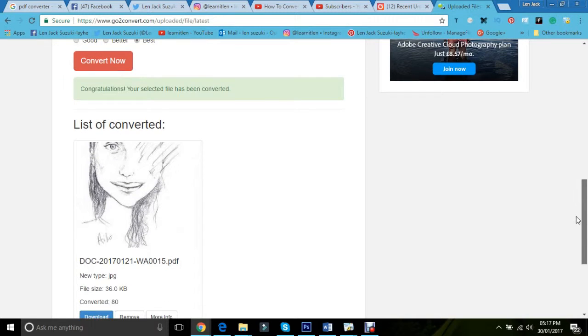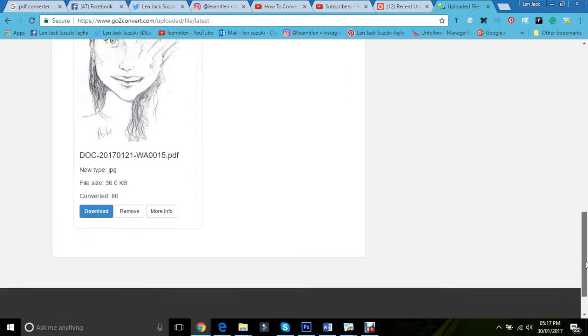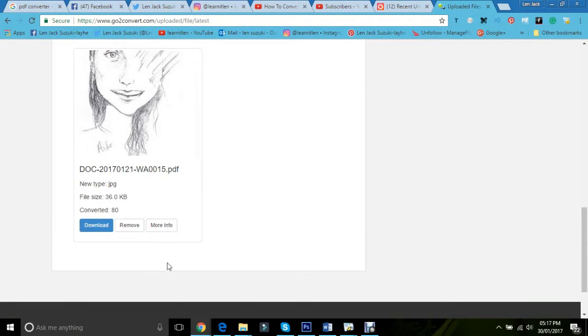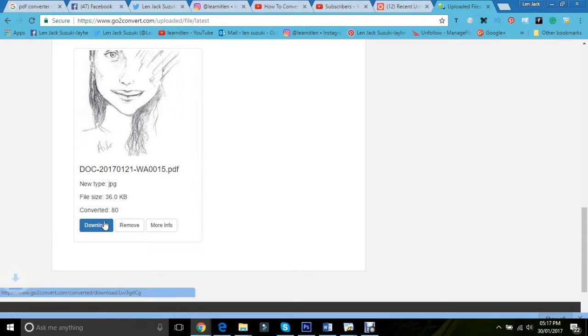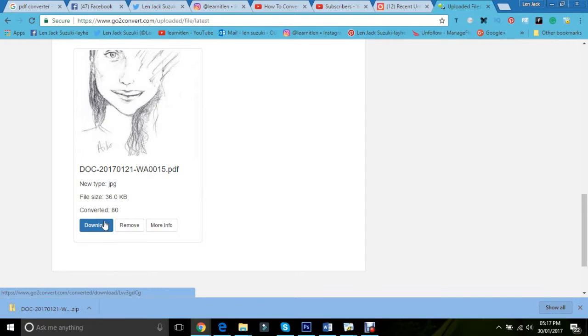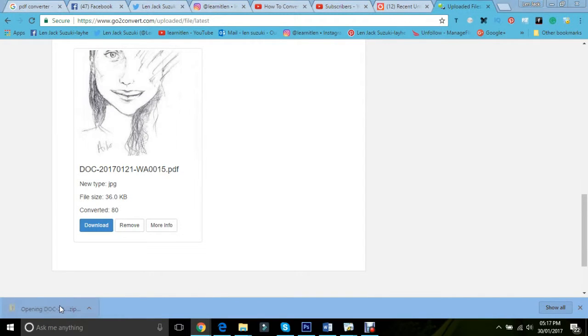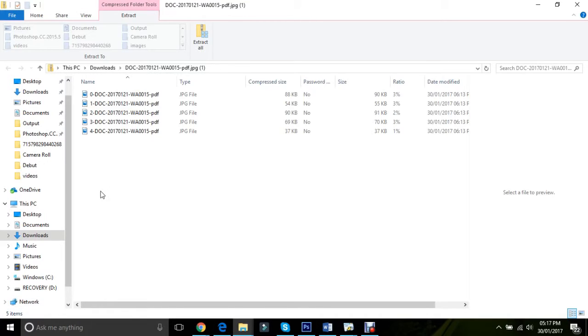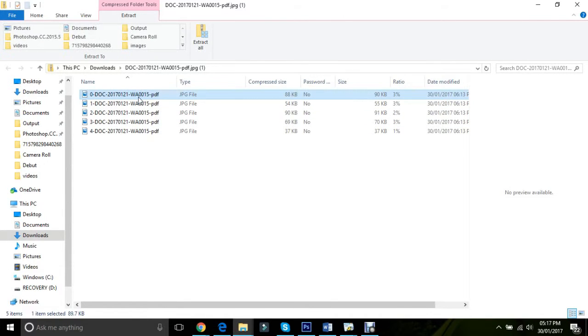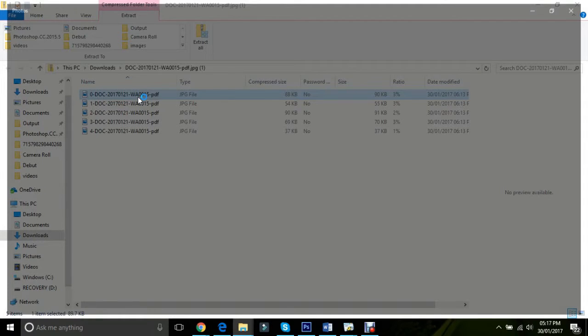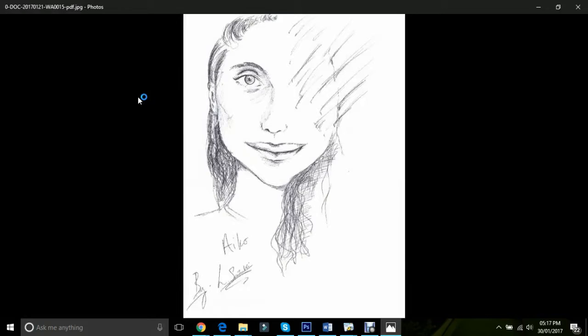Congratulations, your selected file has been converted. And then it'll give you the option to download. So you just simply click on download and bada bing, bada boom. It's now being converted into a JPEG file.